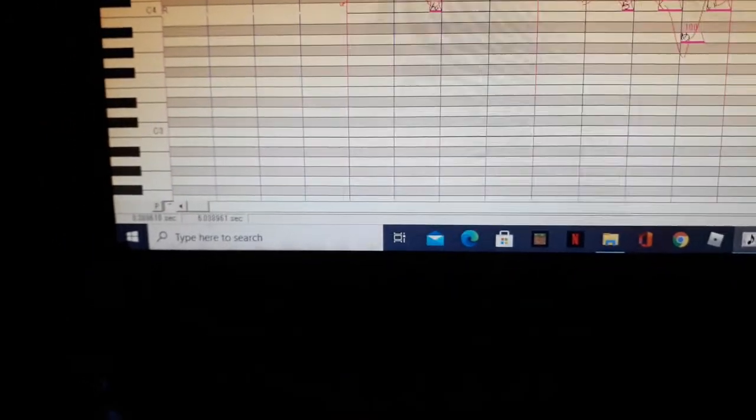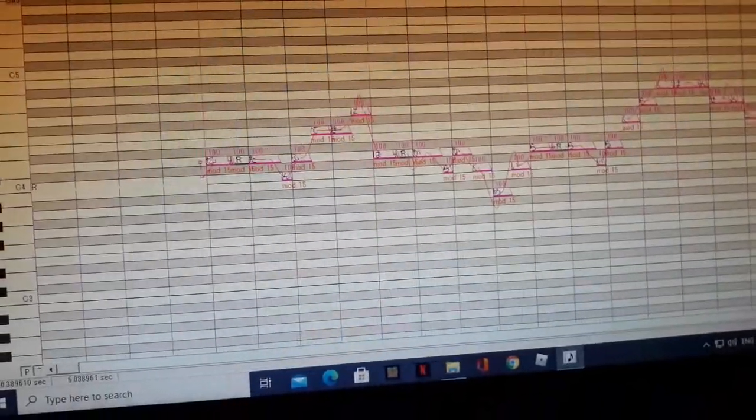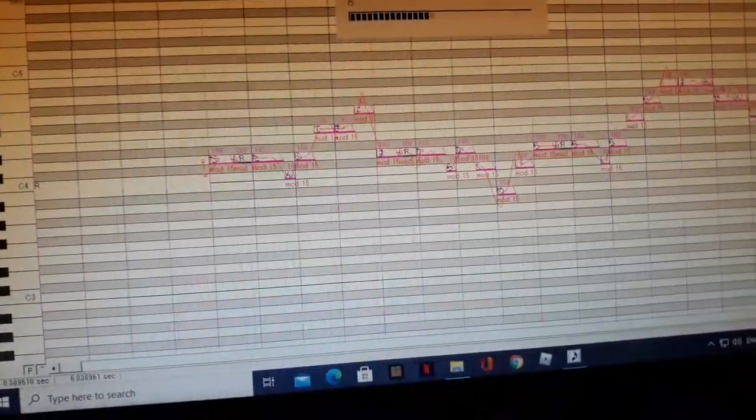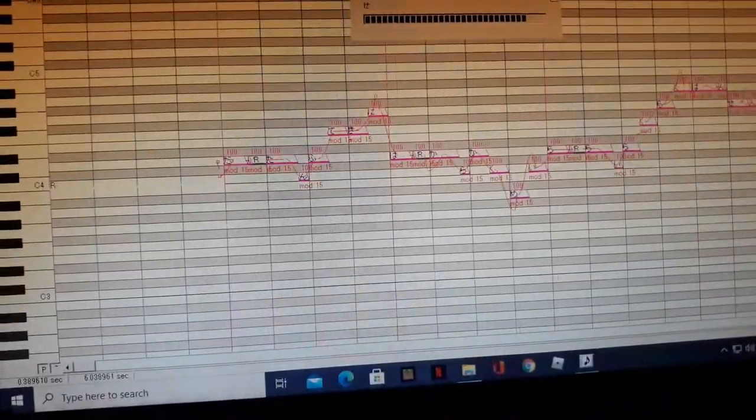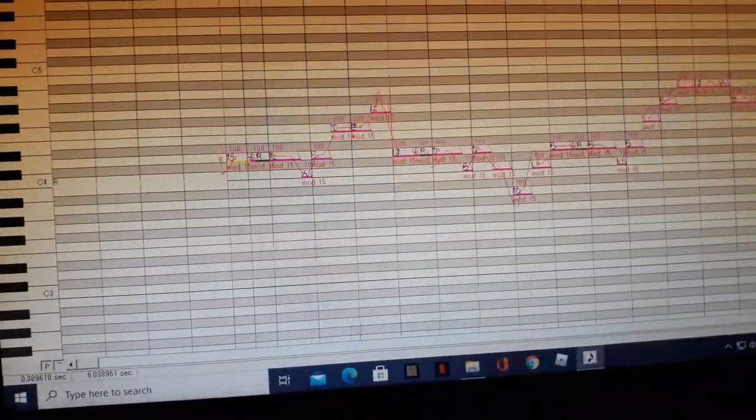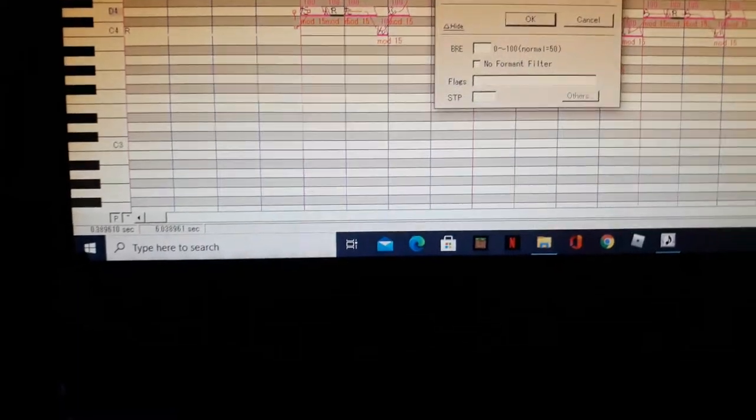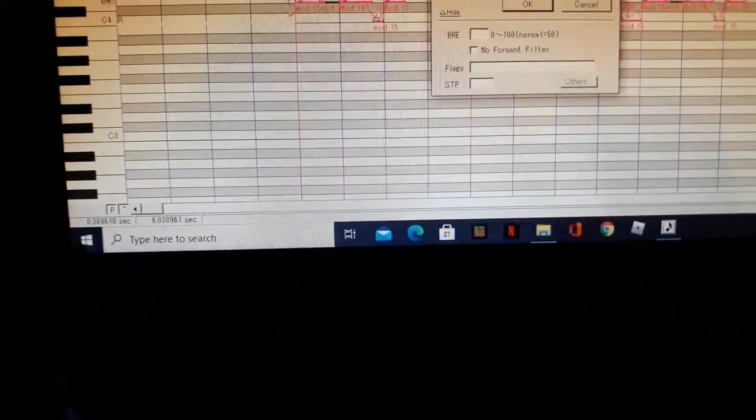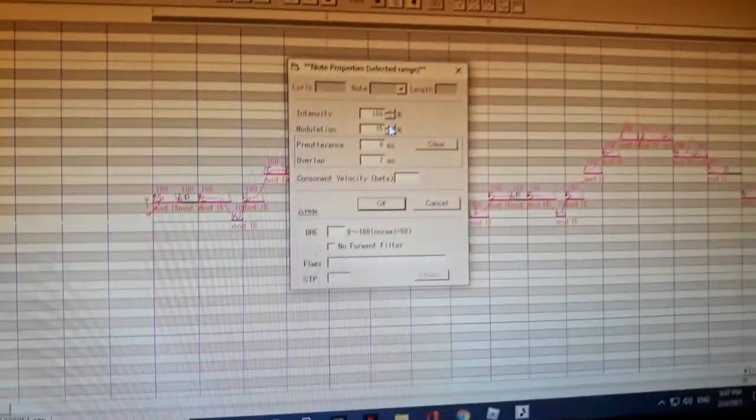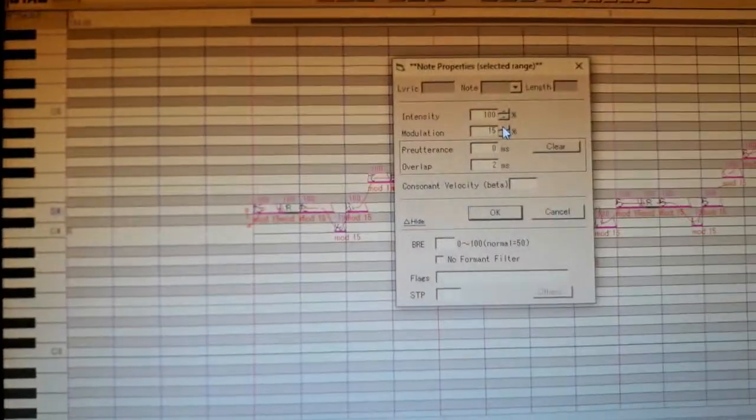So this is what it sounded like before. Let me just turn on the... This is how you show the parameters or the modulations. As you can see, I'm on mod 15. So when I play it, it currently sounds like this.